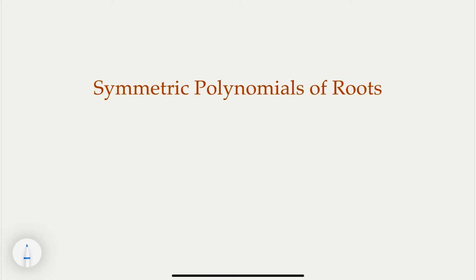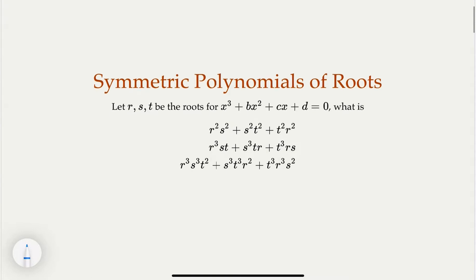Today we're going to look at what is called a symmetric polynomial of roots. Let's take a cubic equation as an example. RST are the roots of the cubic equation. Look at these following expressions. There's a common property: if you exchange any two variables — R, S, or T and R — it doesn't change the whole polynomial. We call this a symmetric polynomial.